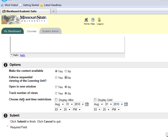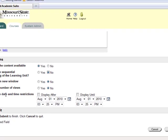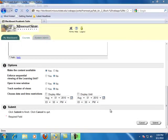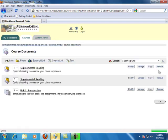Date and Time Restrictions. This allows you to select dates and times the learning unit and its contents will be available to students. Click Submit and then OK. This concludes Creating Learning Units.